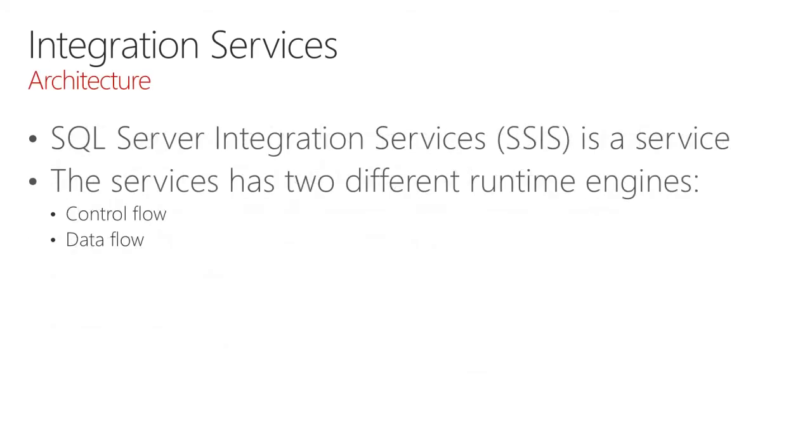From an architectural perspective, Integration Services is a service, and the service has two different runtime engines: the control flow and the data flow.